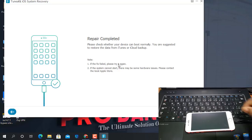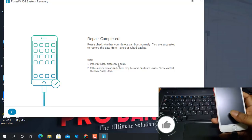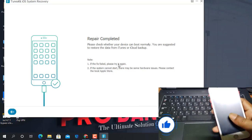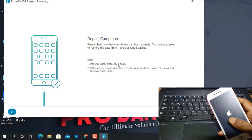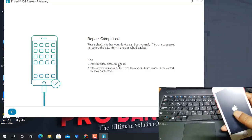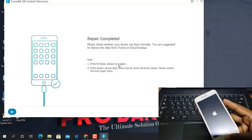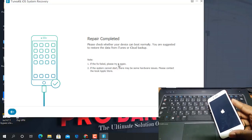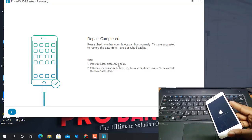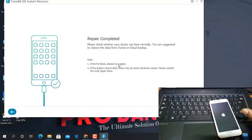Now as you can see repair is complete. Wait a few seconds for the device to open. After it opens I will show you my problem is fixed — the device will be like a normal new mobile. I hope you understand how to fix this issue with TuneKit iOS System Recovery tool.